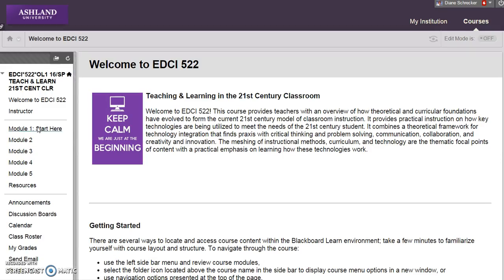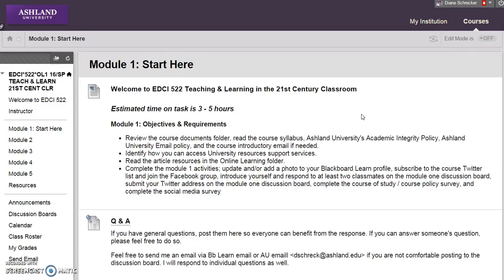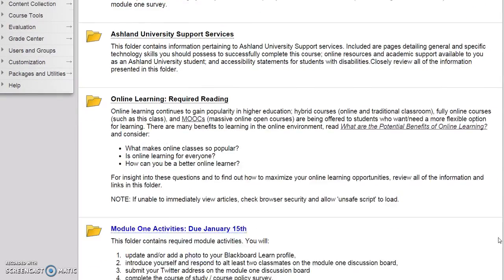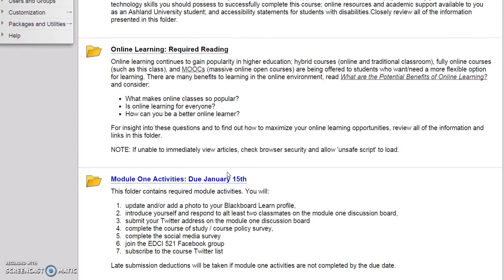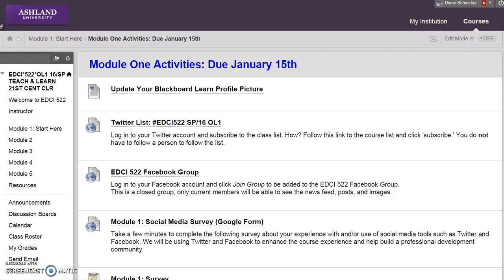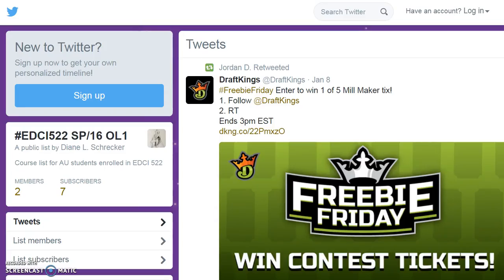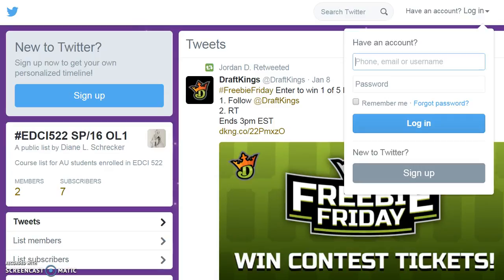The Module 1 Activities folder includes the link to the course Twitter list. Click on this and a new tab will open displaying the course list. You will be prompted to sign in to your Twitter account.